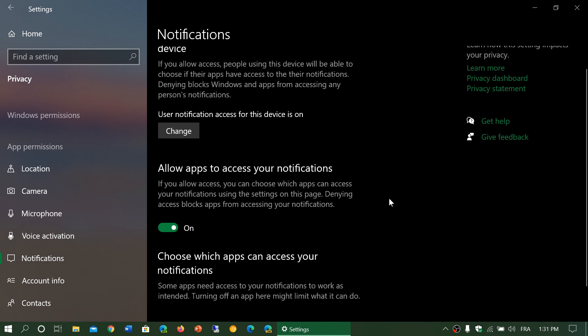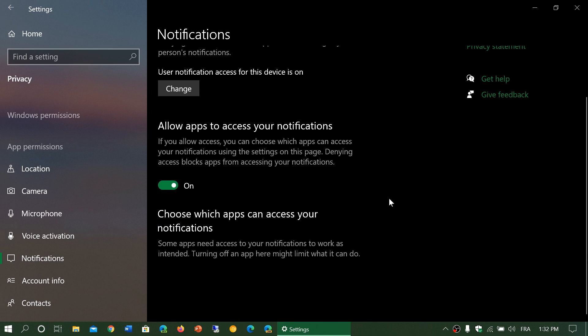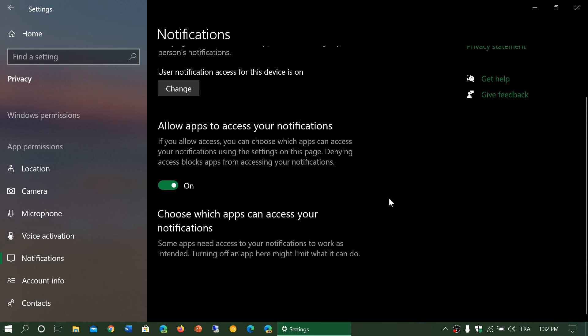Apps can actually send you your notifications on the quick actions. Finally, choose which apps can access your notifications.